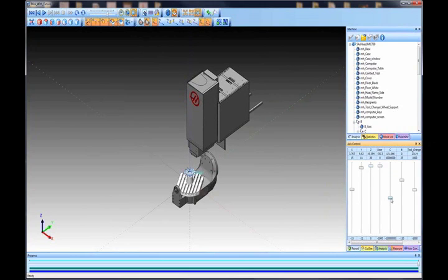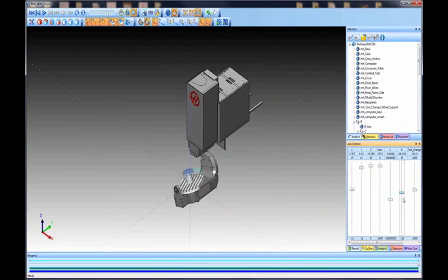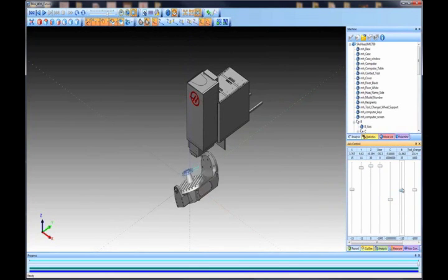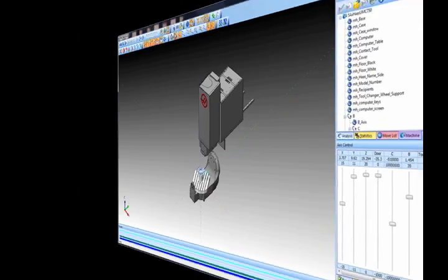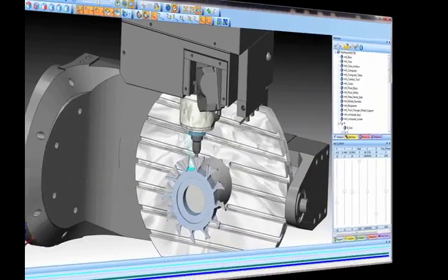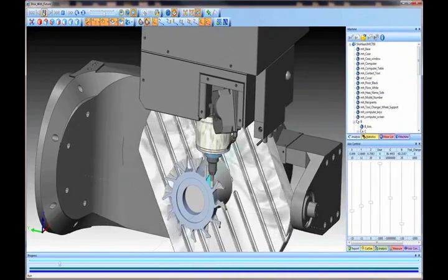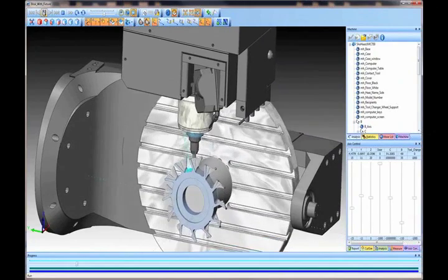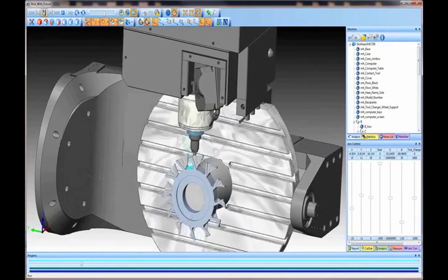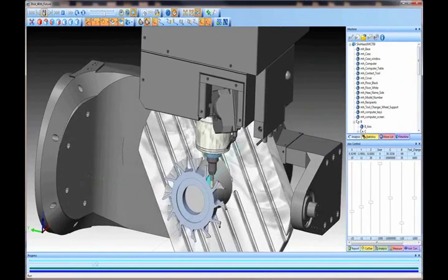In addition to machine cycle time calculations, machine part deviation analysis, dynamic viewing, and much more, the full machine simulation capabilities give you the ability to see your specific machines in action on every part you program before actually machining the part.